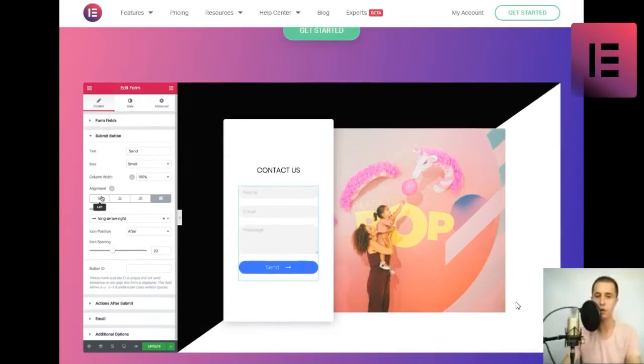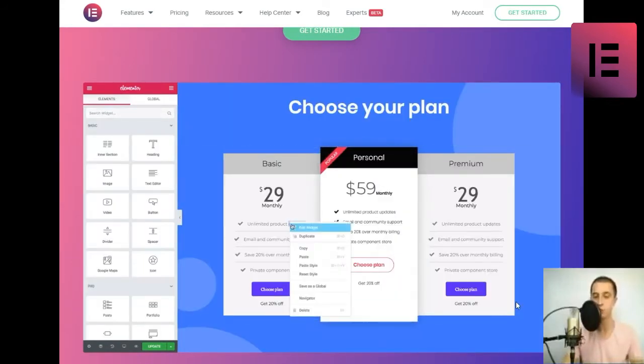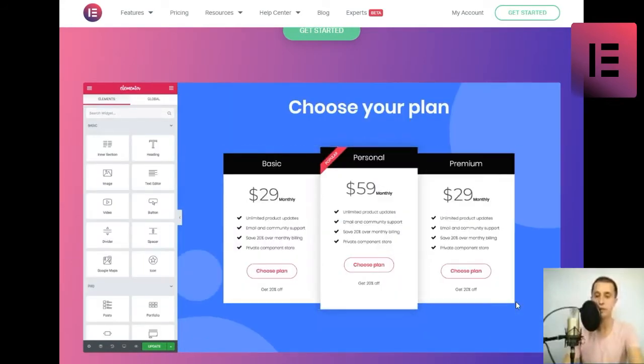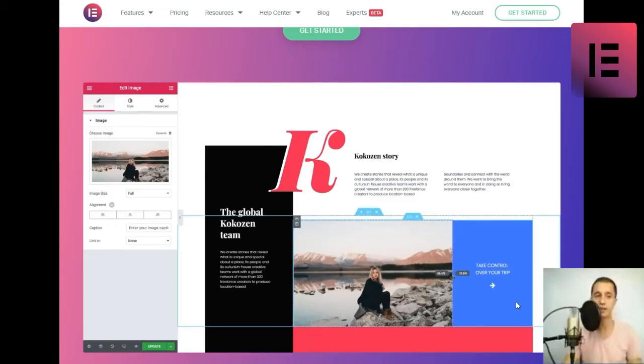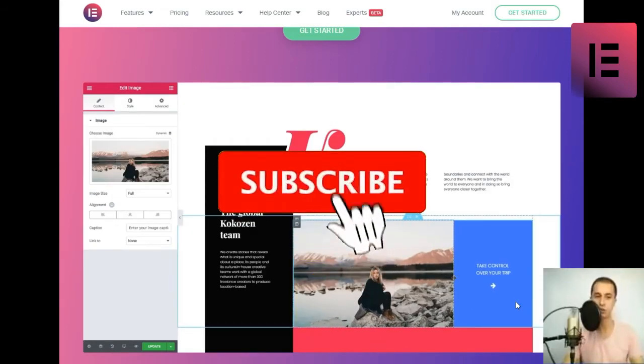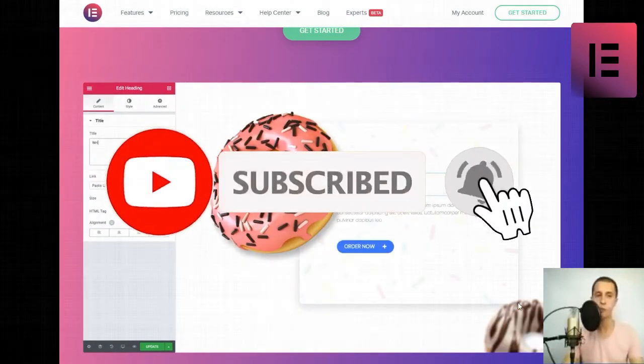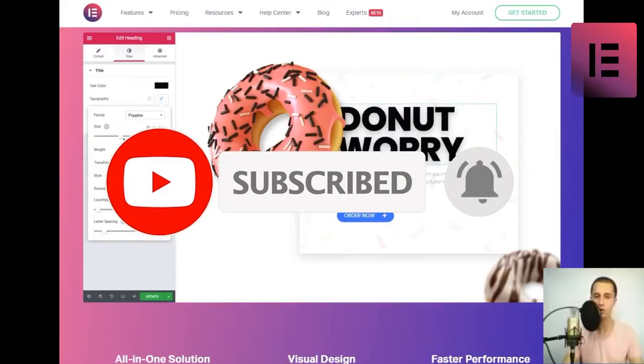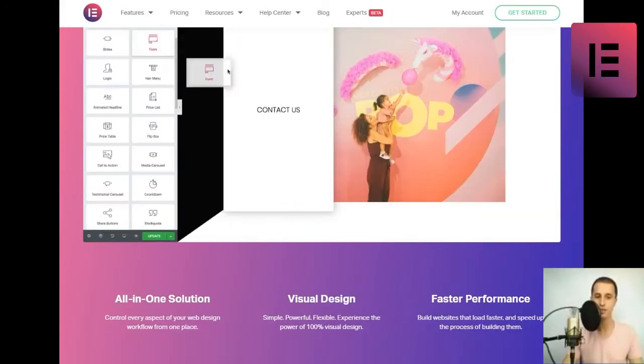Experience the power of 100% visual design. Faster performance. Build websites that load faster and speed up the process of building them. Build for professionals from freelancer to agency.